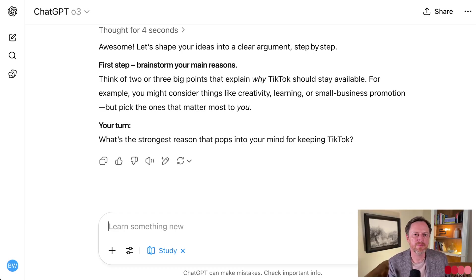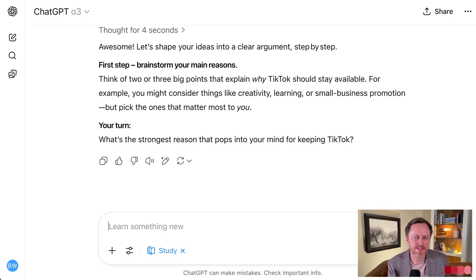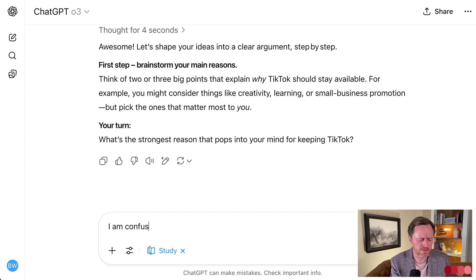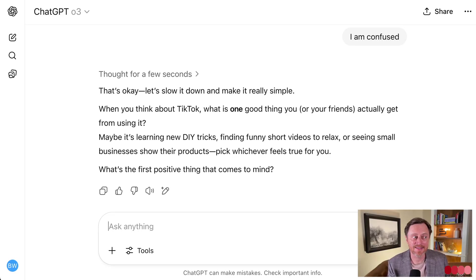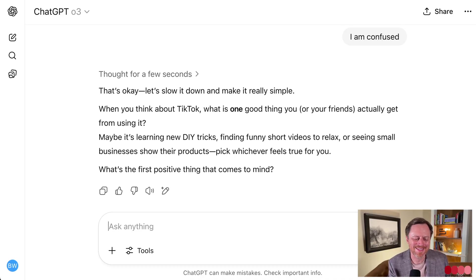Just like a teacher might teach in class and provide a handout, it's doing that same thing but step by step. And along the way, if I get confused and say 'I am confused,' it interrupts the train of thought and goes on to explain more. That's awesome. It's not a tutor exactly, but it's an extension of help you can ask at any given point and get really good information tailored to what you're trying to understand.